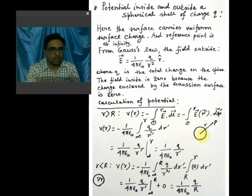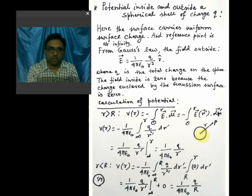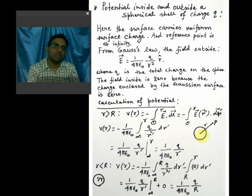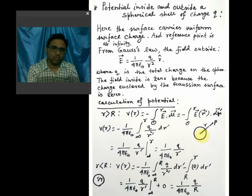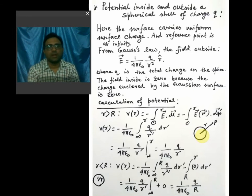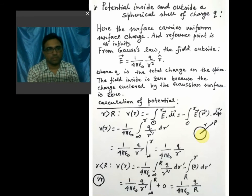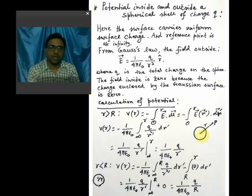We have seen how to find the potential for this particular example of a spherical shell. In the next class, I will discuss the potential for general charge distributions and show the general form of the potential. Today I am ending here. Thank you.